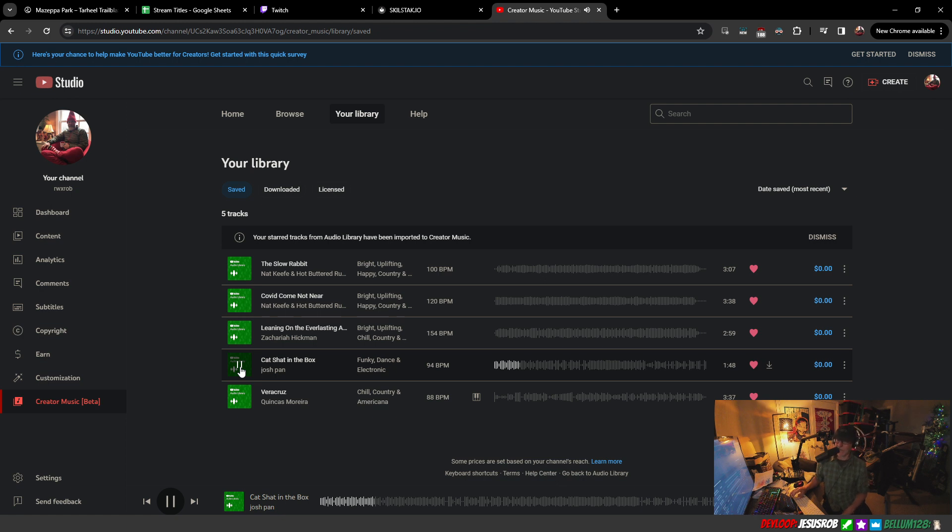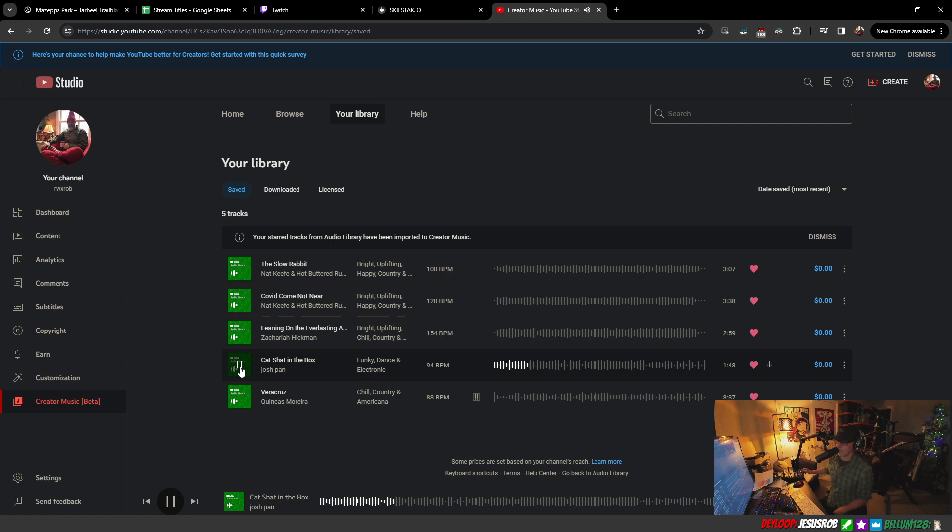All right, I lied. Here I am. I've got music back in the house. Yeah, there is free music on YouTube Studio that you can use.